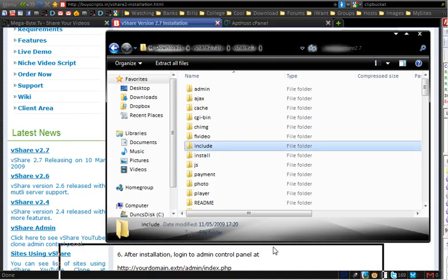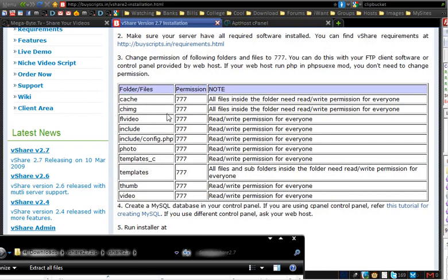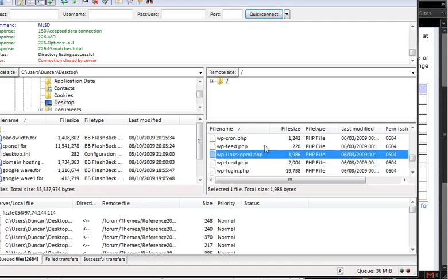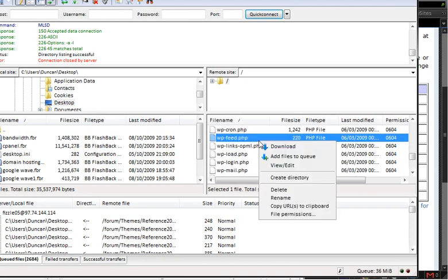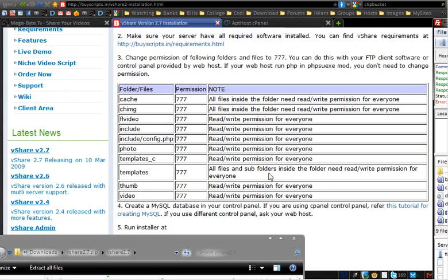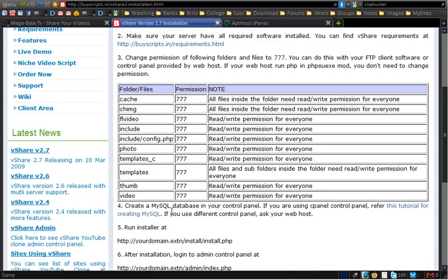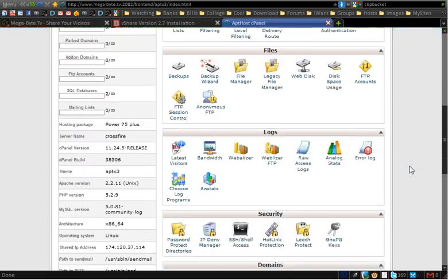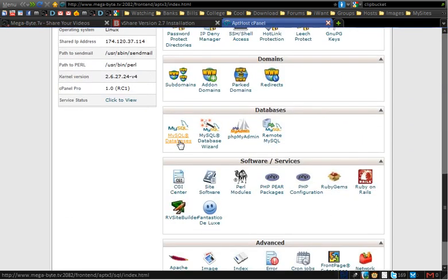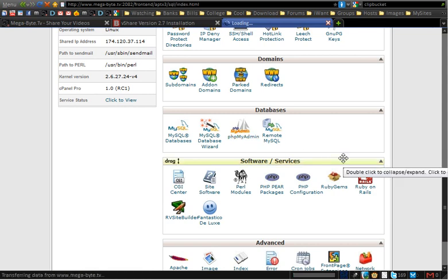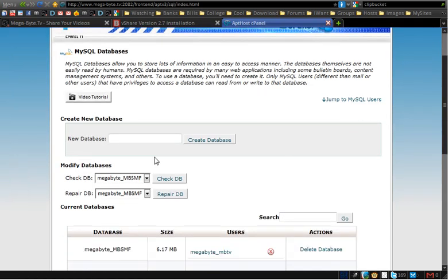Once that's done, you'll more than likely have to do some CHmodding — that is, changing file permissions. The installation guide tells you which permissions to change. It's very simple: just look inside your FTP client, right-click, and choose file permissions or the CHmod option. After that, you need to create a MySQL database. Head back into cPanel, go to the Databases area, and then go to MySQL Databases. This is where you create a database — for example, my database here is called megabyte_vshare.